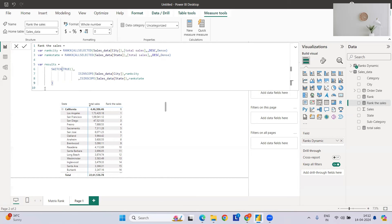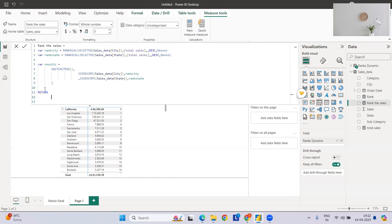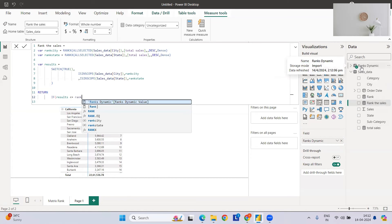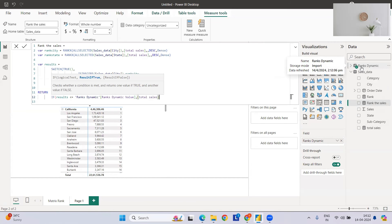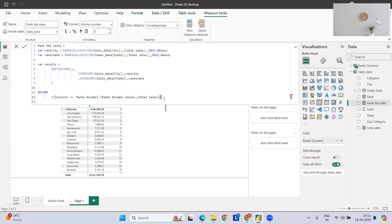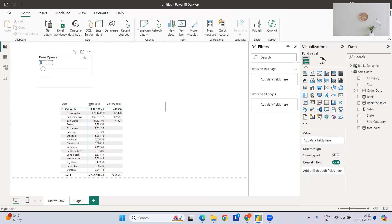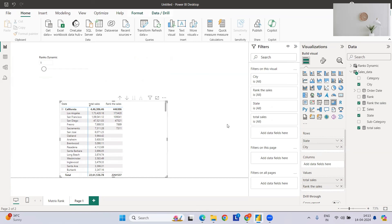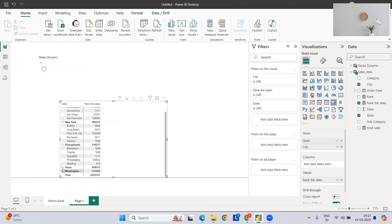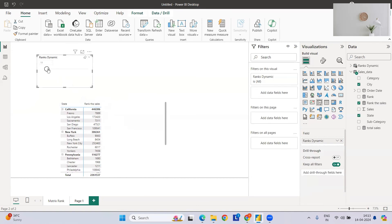Then in the RETURN, I'll use an IF statement: if results is less than or equal to the 'Rank Dynamic' parameter value, return total sales; otherwise return blank. So if I select top three on the slicer, only the top three cities per state — like Los Angeles, San Francisco, and San Diego for California — will show values. Let me apply this. Selecting three gives top three, selecting five gives top five.